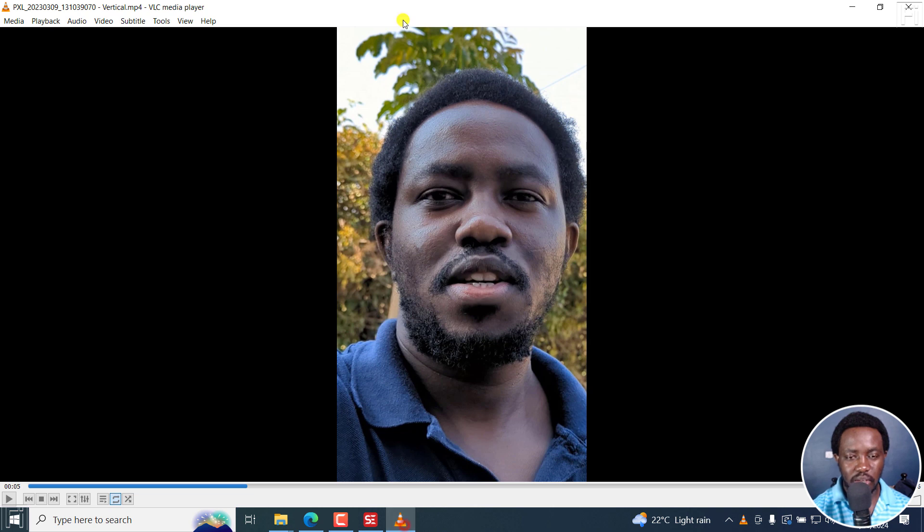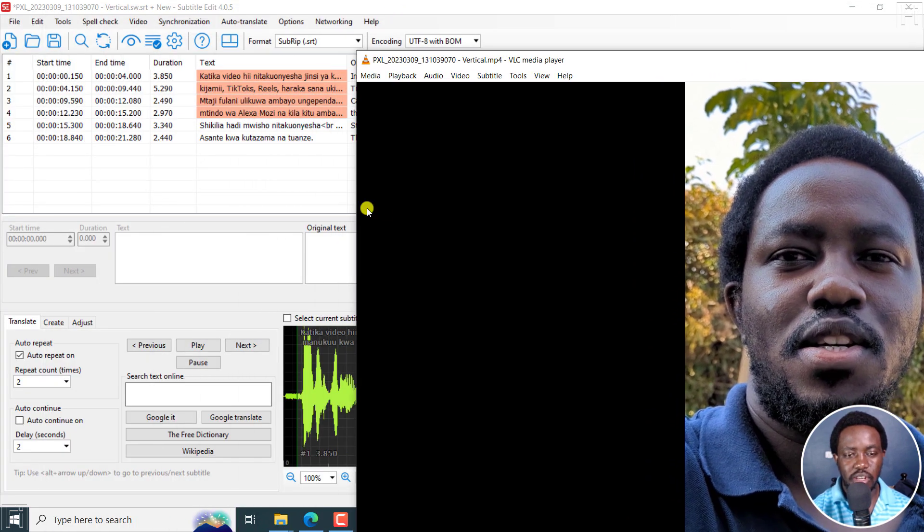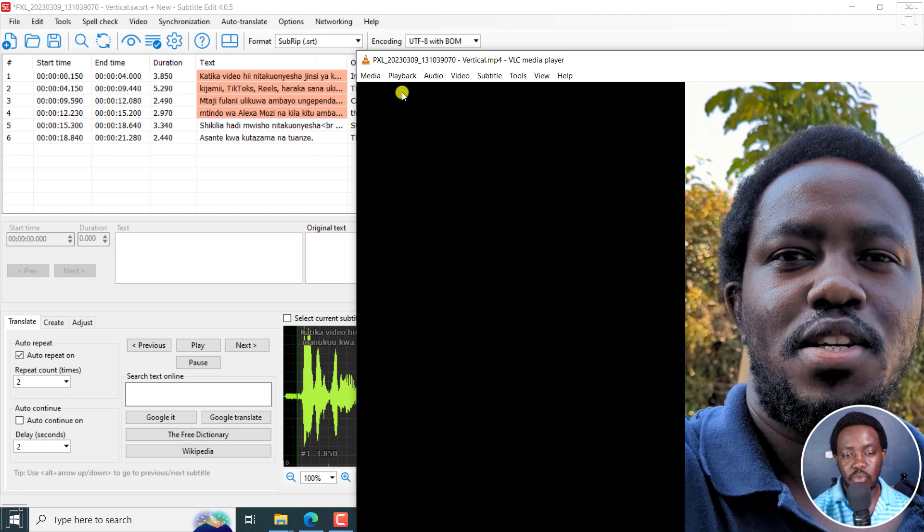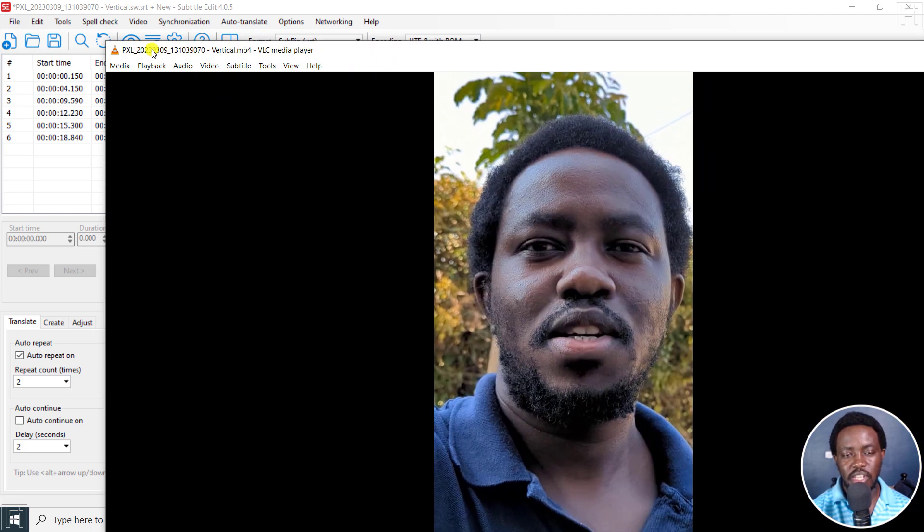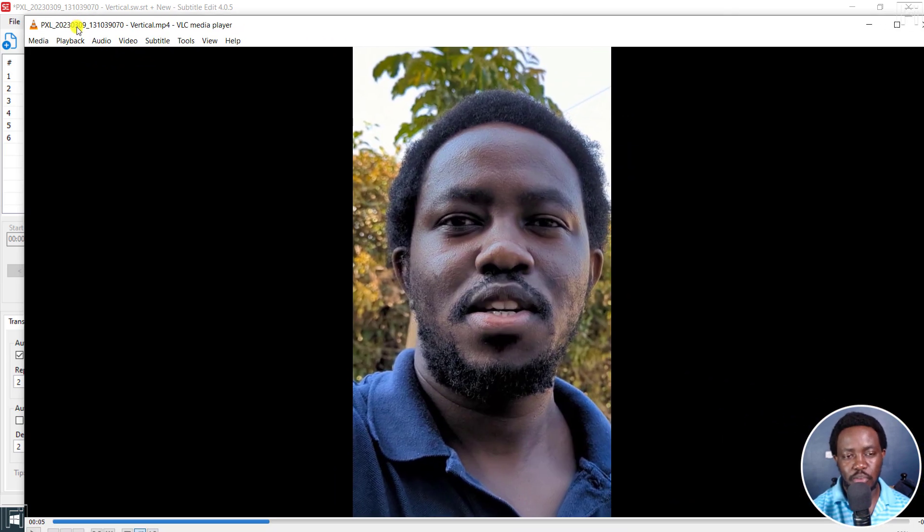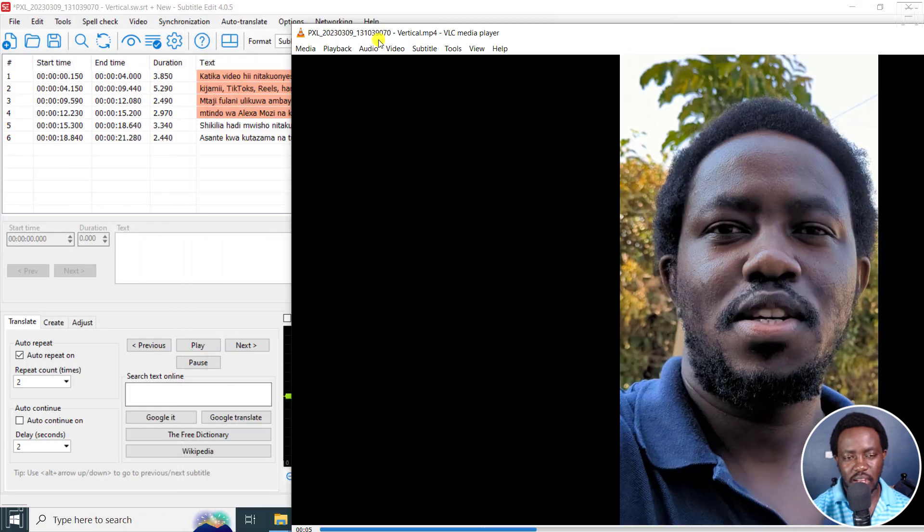But if I look at the translation that we have here, that's what we're getting with this particular video. It's actually reading out, the text to speech is working as it should be. It's just that it's super, super fast.